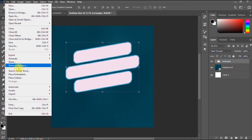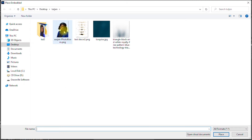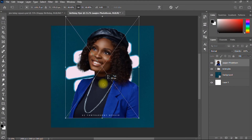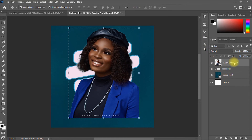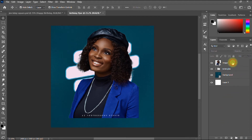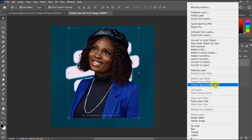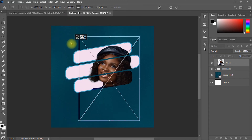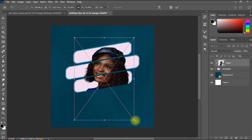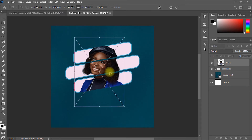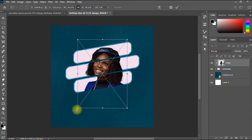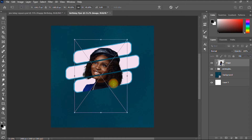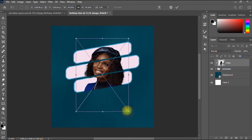The next thing is to import our image. I go to File > Place Embedded and double-click the image. Ensure the image layer is above the rectangles layer. On the image layer, right-click and select Create Clipping Mask. The image is now clipped into the rectangles — a beautiful effect. You can adjust the position and size of the image inside the rectangles.